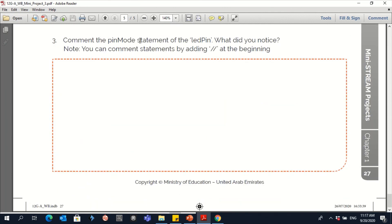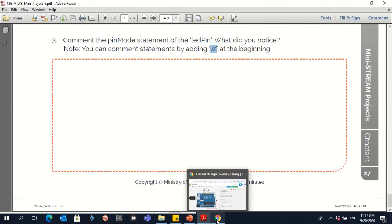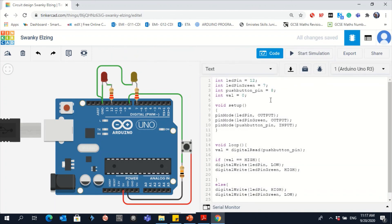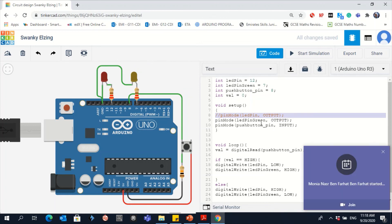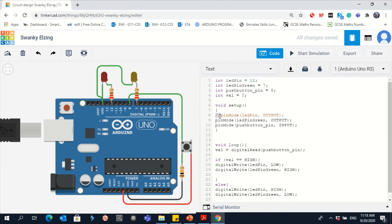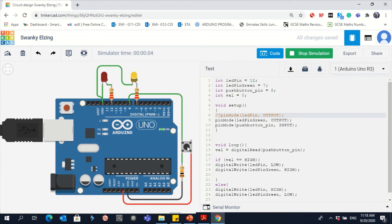Finally, comment the pinMode statement of the LED pin. What did you notice? Let's stop the simulation. To comment this pinMode — it's the double slash — if you add this, that means this line of code is not working anymore; it's not included in the code. Let's see what happens if we comment this one and start the simulation. As you can see, the LED is not working as an output — you cannot see the output significantly. That's why we need to identify each pin to be output or input.